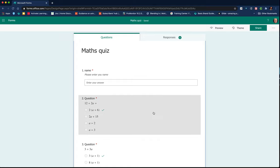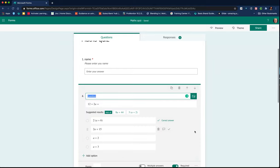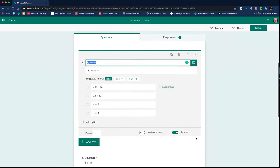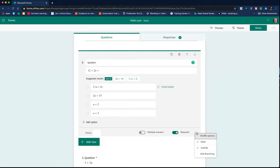If I click onto a question, I can click down in the bottom right hand corner where the three dots are, the question settings, and I can see there's a function called add branching.